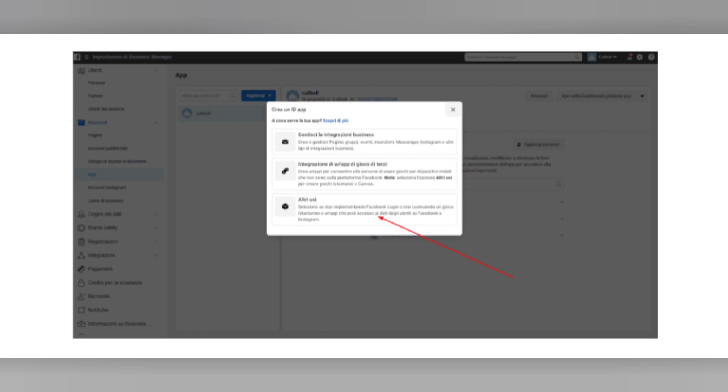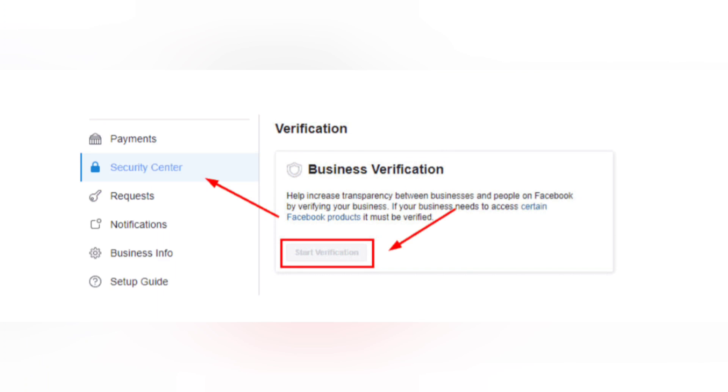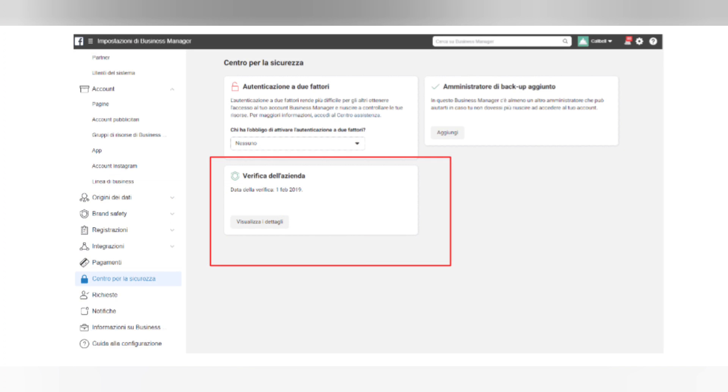Then click on Save Changes. In Phase 2, go to the Security Center and you will see that the company verification button is activated. You can click on it now.